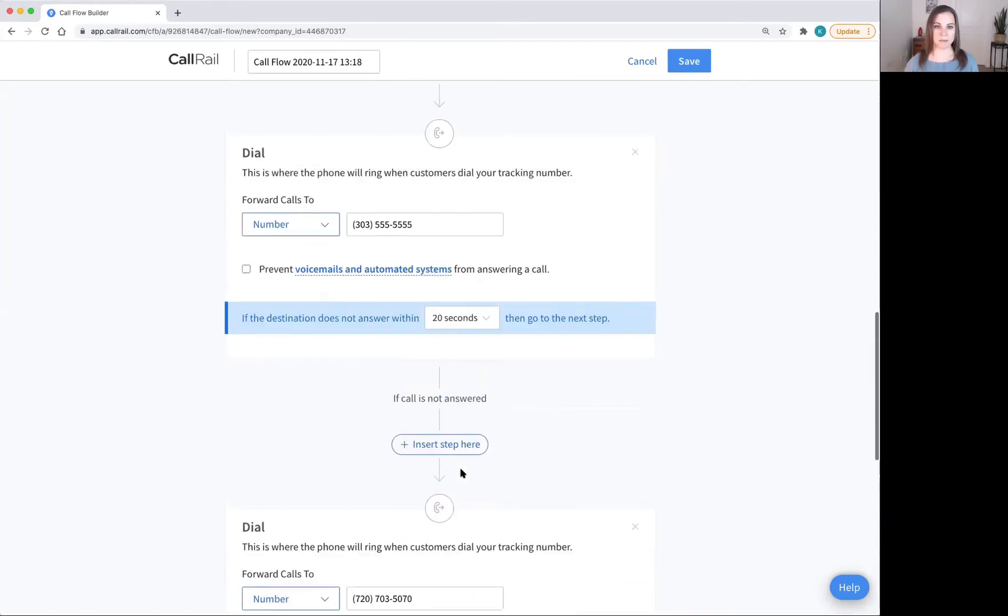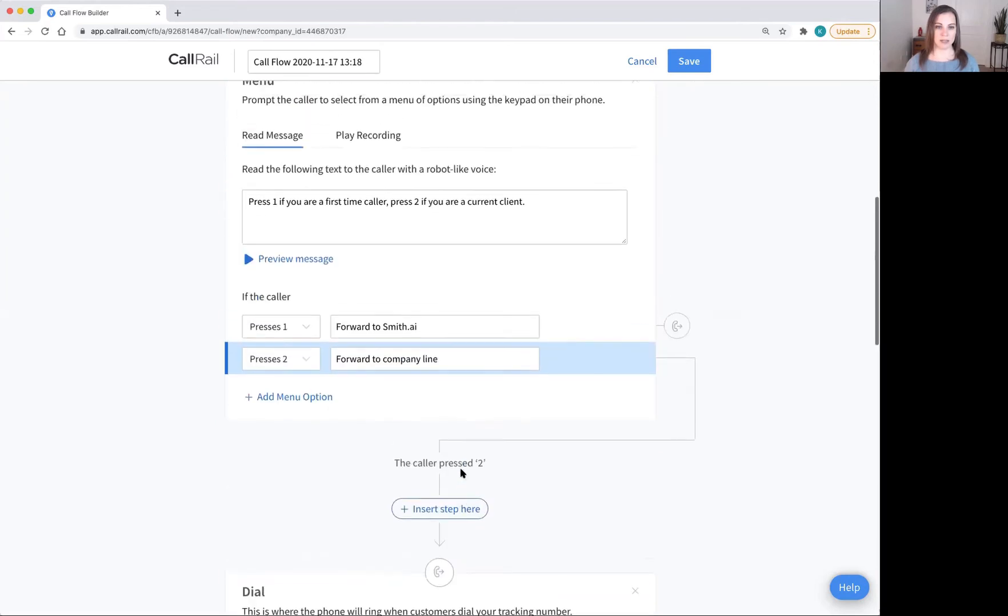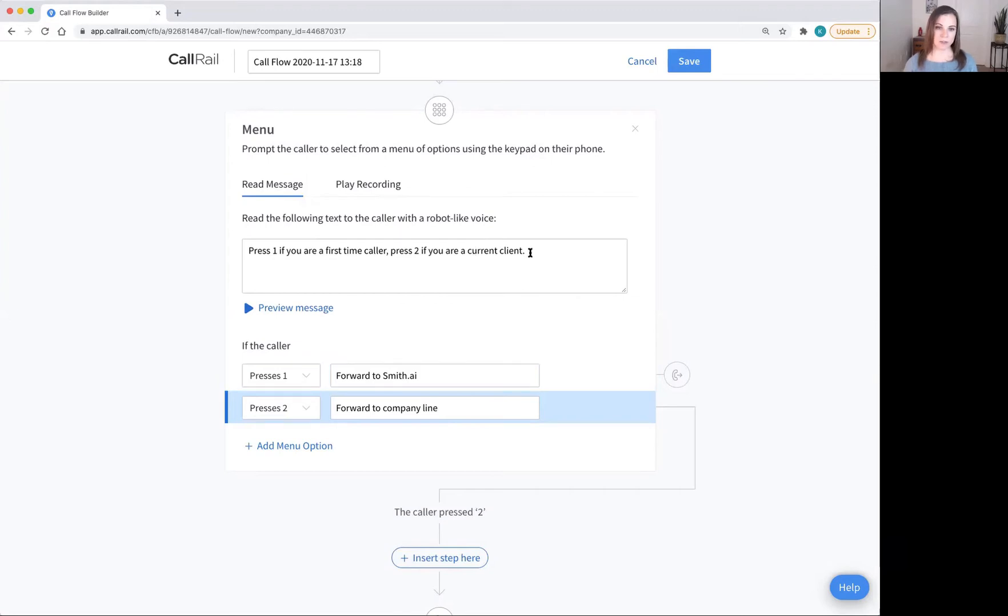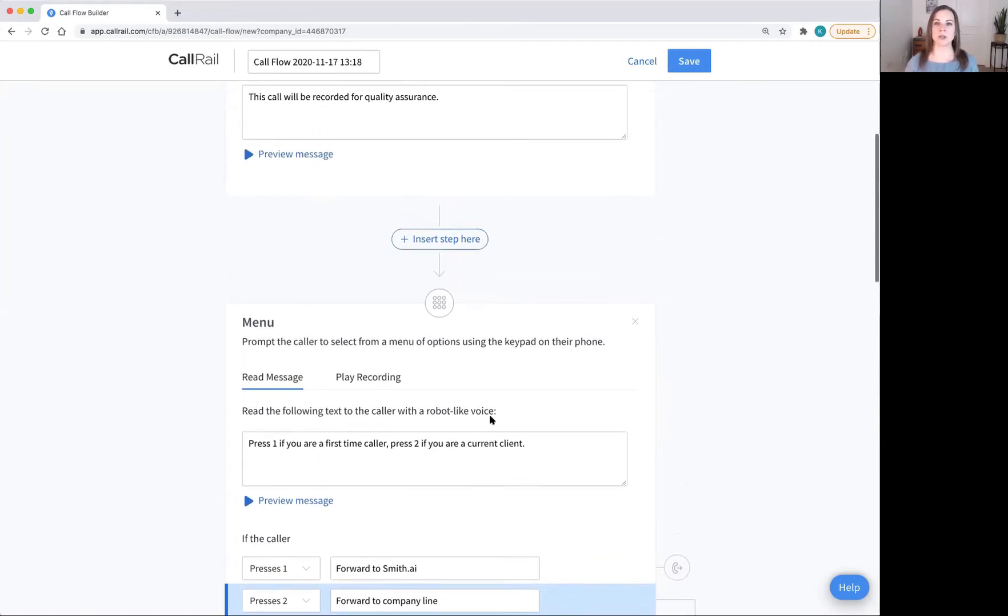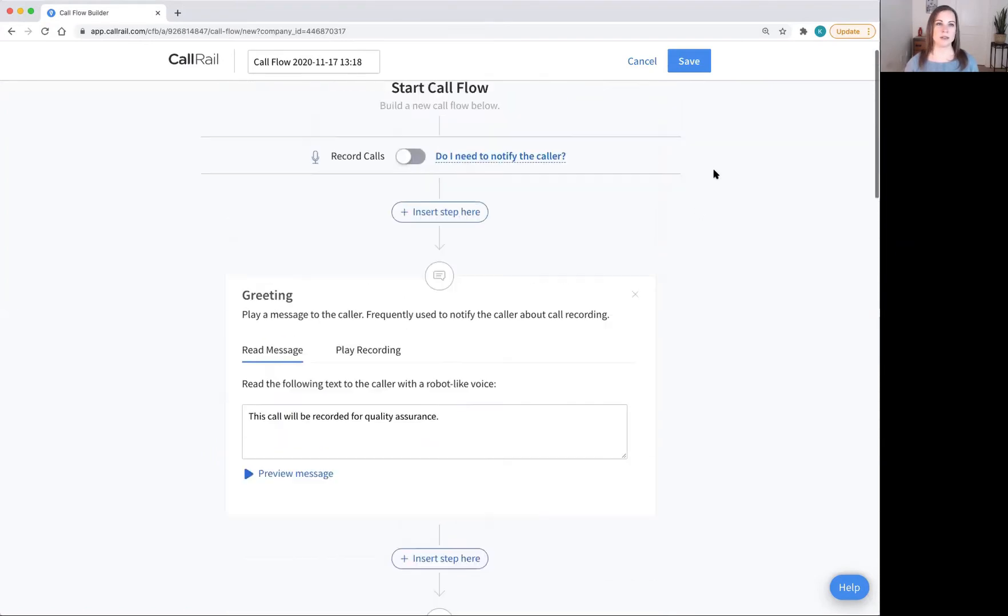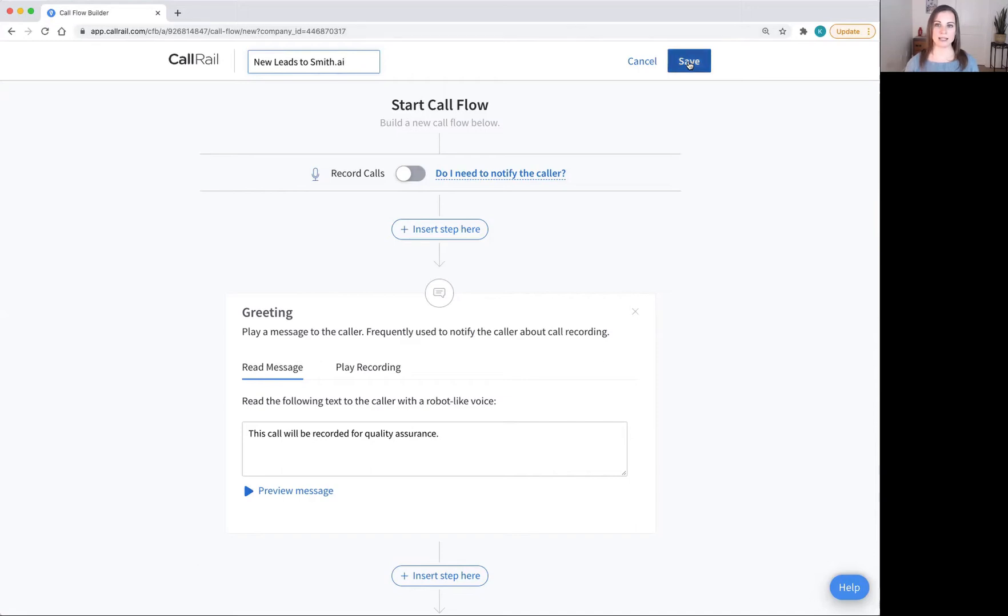Now you've set up a system in CallRail to send all of your first time callers to your SmithAI receptionists and all of your current clients to your personal company line. I'm going to call this call flow, new leads to SmithAI and click save.